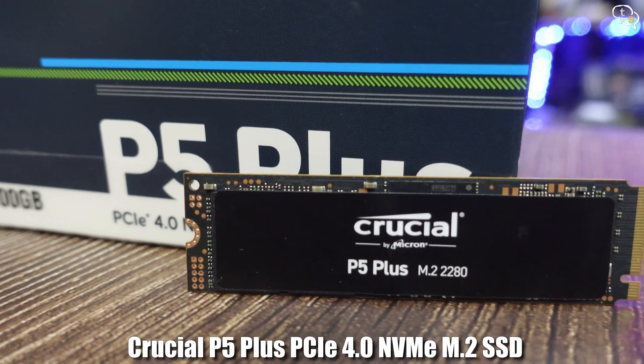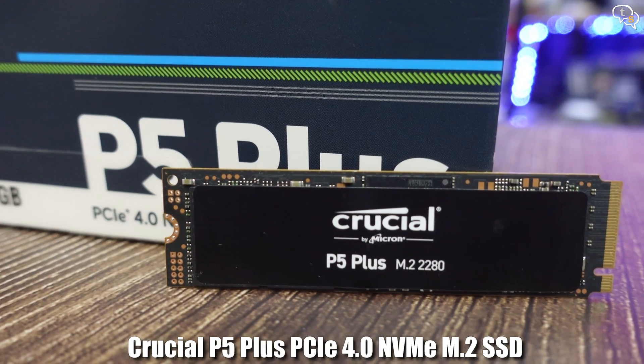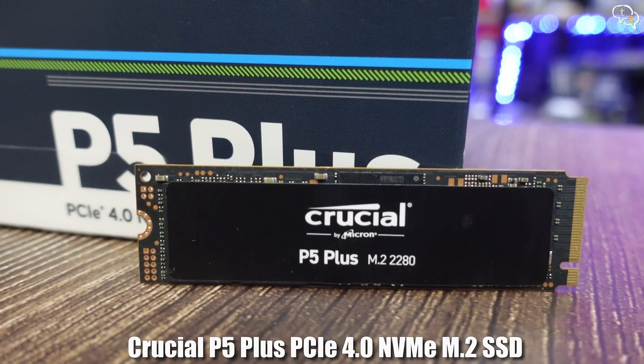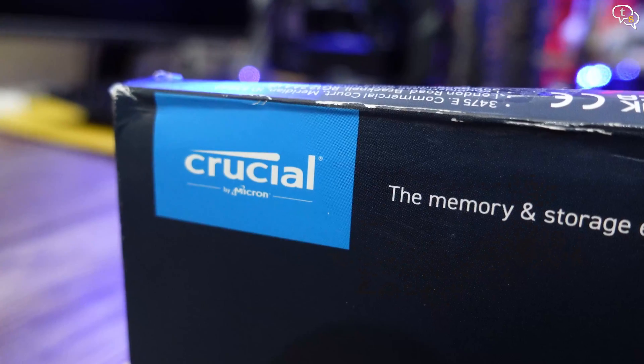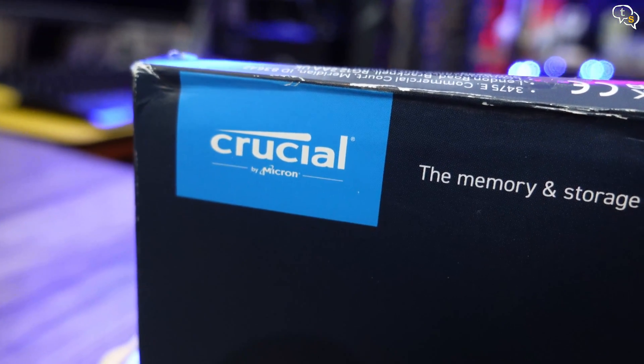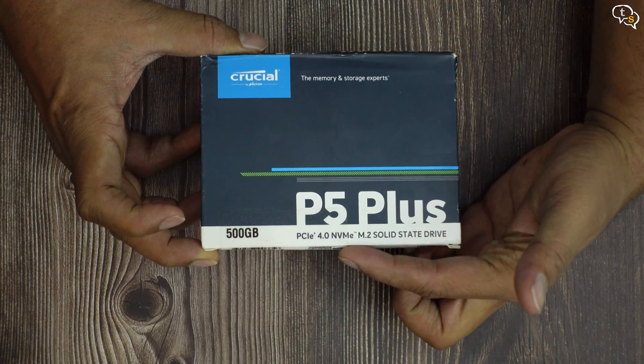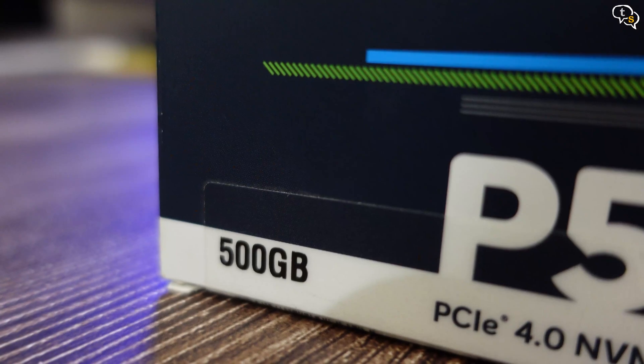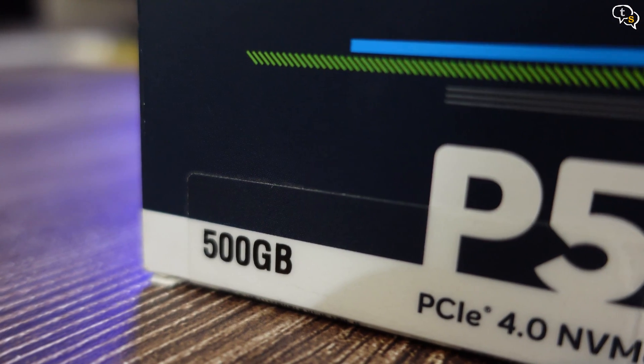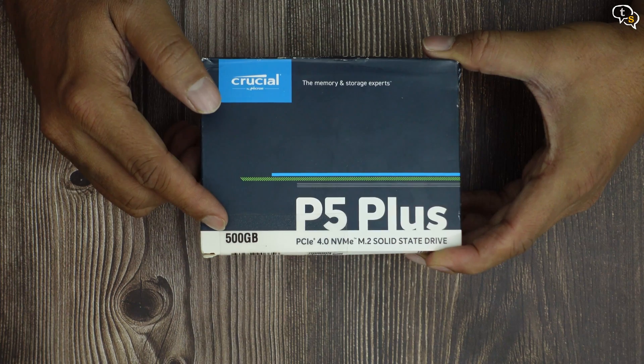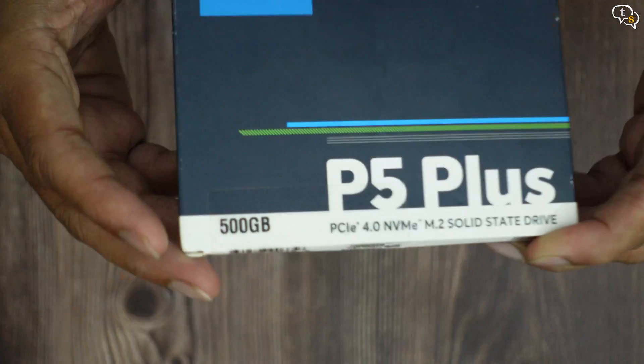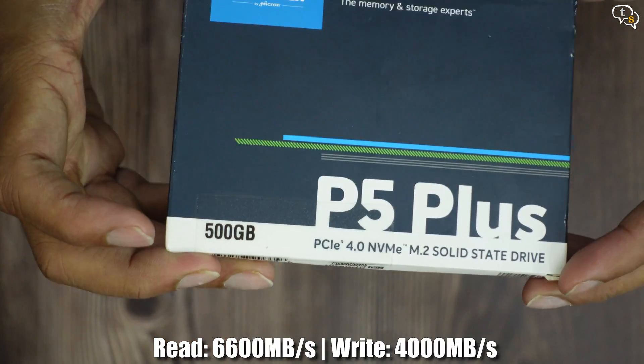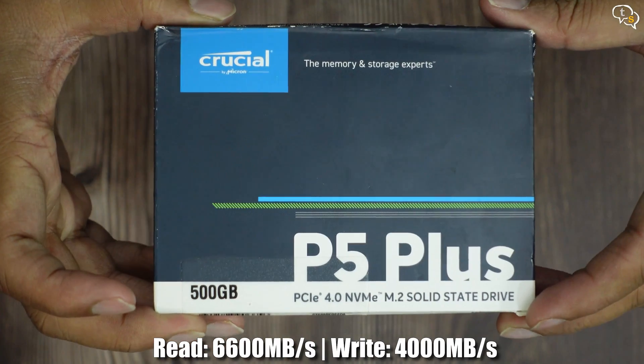Storage is something I always have a need for, especially being a video creator. I have with me the Crucial P5 Plus M.2 NVMe SSD. I have the 500GB variant. This drive is targeted at enthusiast class users with speeds up to 6600 Mbps.